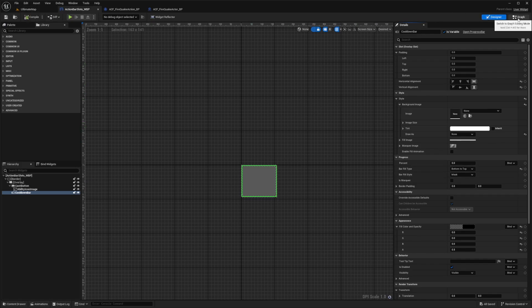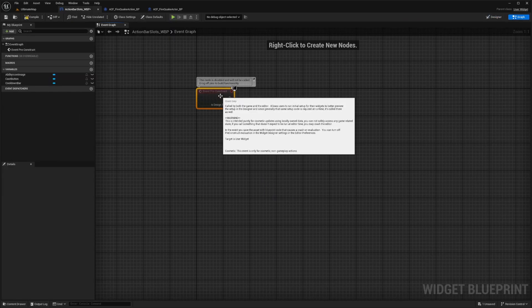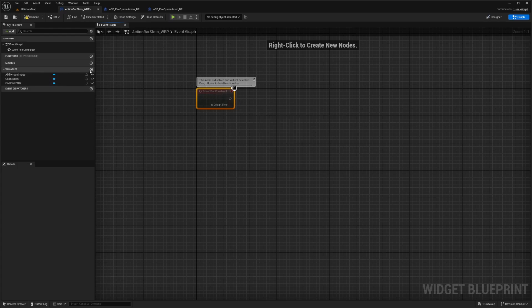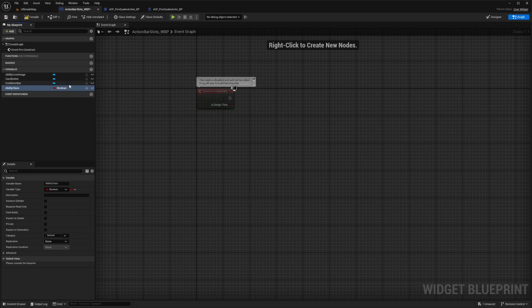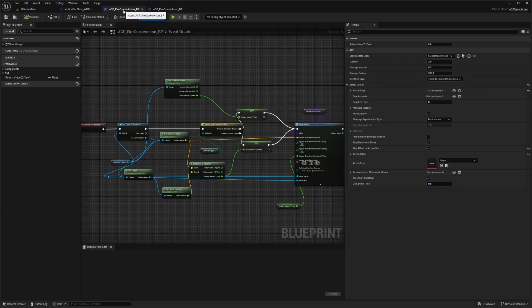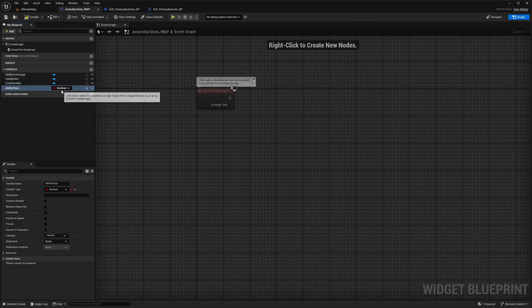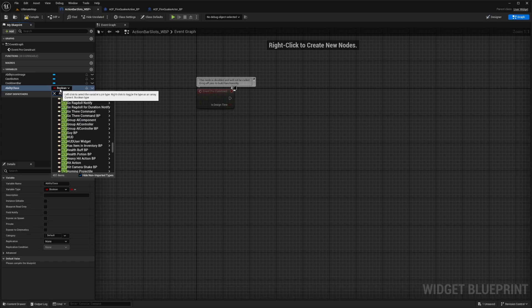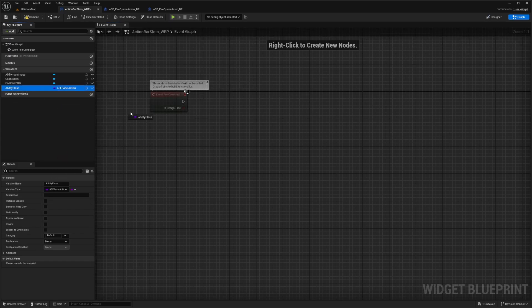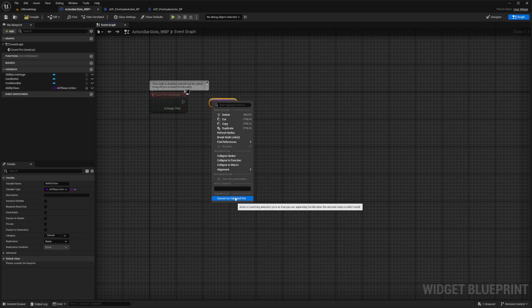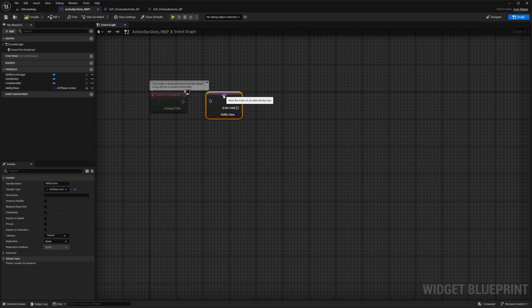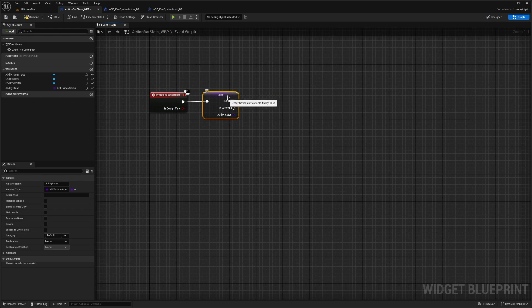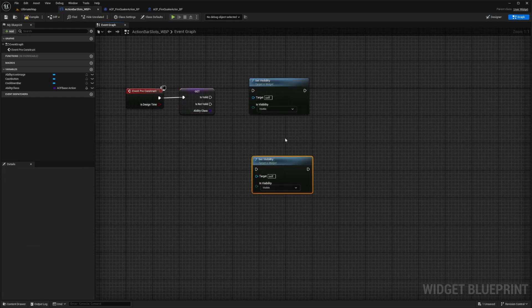Next, what I want to do is actually go into the graph of this action bar slots widget blueprint. So now I'm in the graph, we're going to add some things to our event pre construct. In our variables, I'm going to hit add, and we're going to add something called an ability class, which is going to reference the class of our ACF fire quake action and actor. I'm going to look at the parent of our ACF fire quake action, and you can see that the parent class is ACF base action. So we don't want to actually get the object itself, but we want to reference the class in order to load its defaults. I'm going to look for the ACF base action and hover over it and click class reference. And now I'm going to drag this in and do get ability class, right click this and convert to a validated get. This is just so we can set the visibility of our icon image, whether it's on your hotbar or not. I'm going to connect the execution pin from event pre construct to the get. And now we want to add two set visibility nodes.